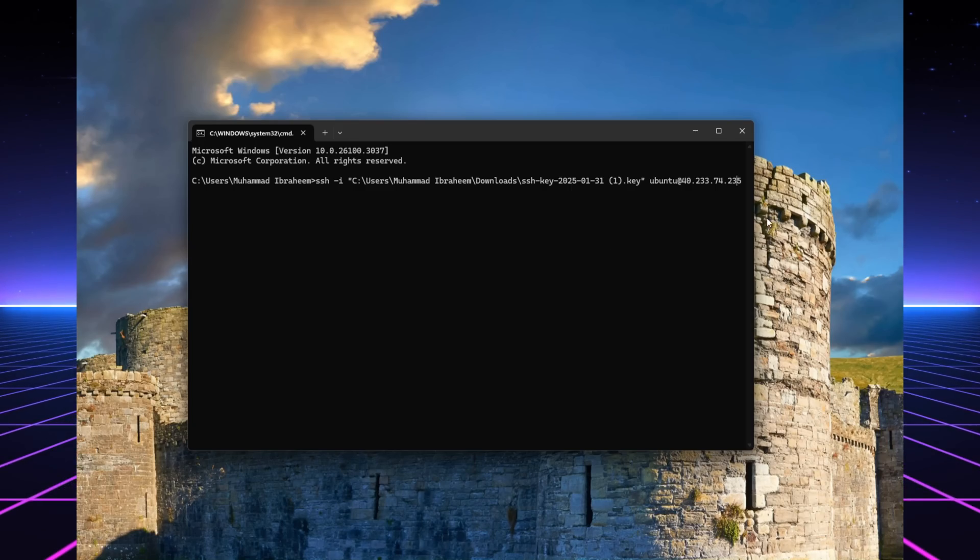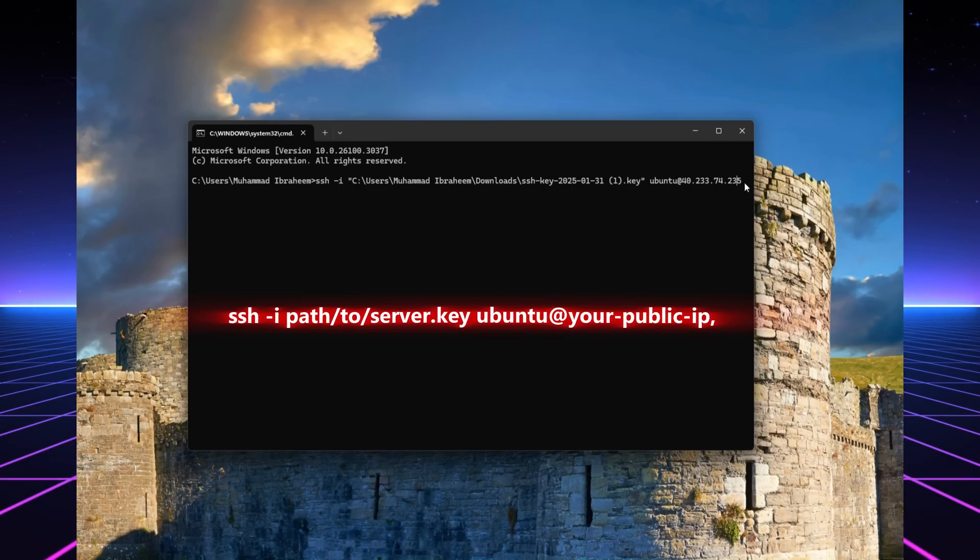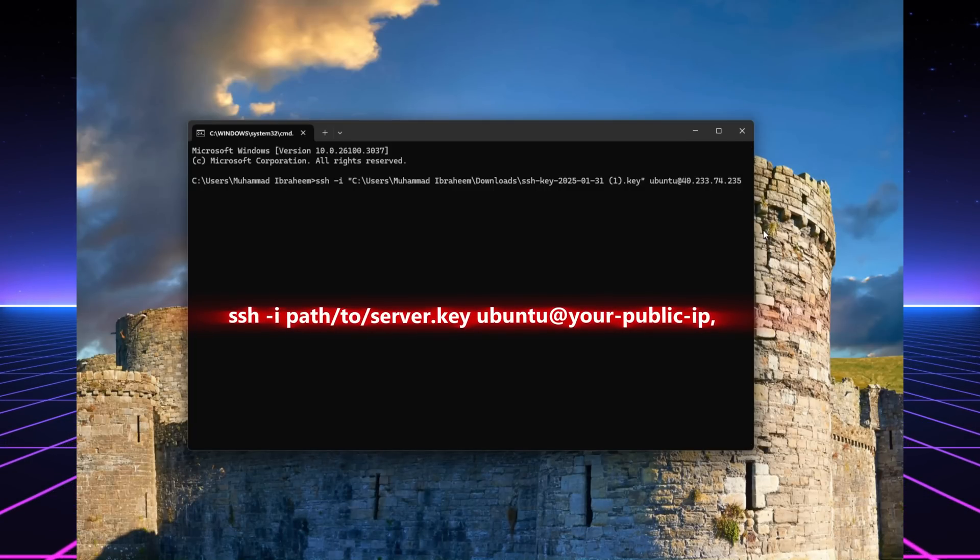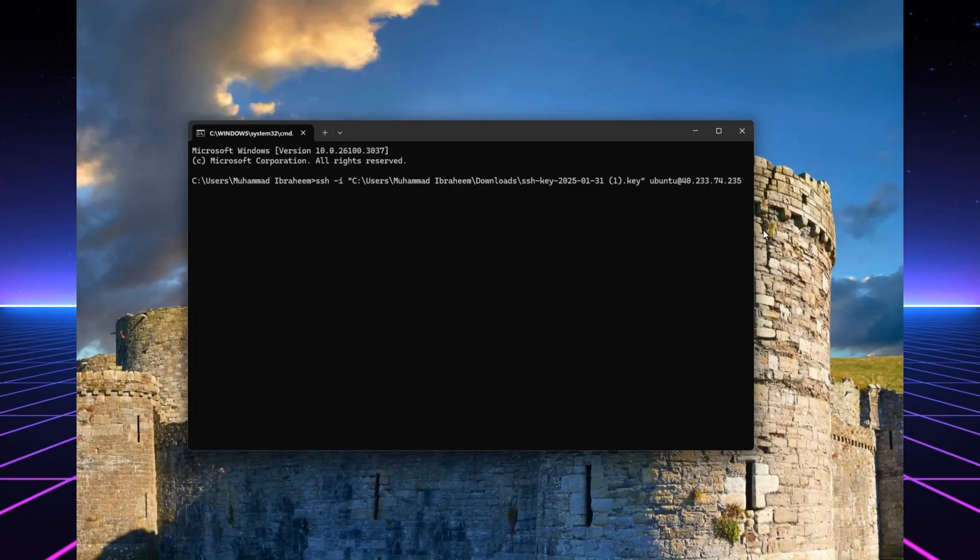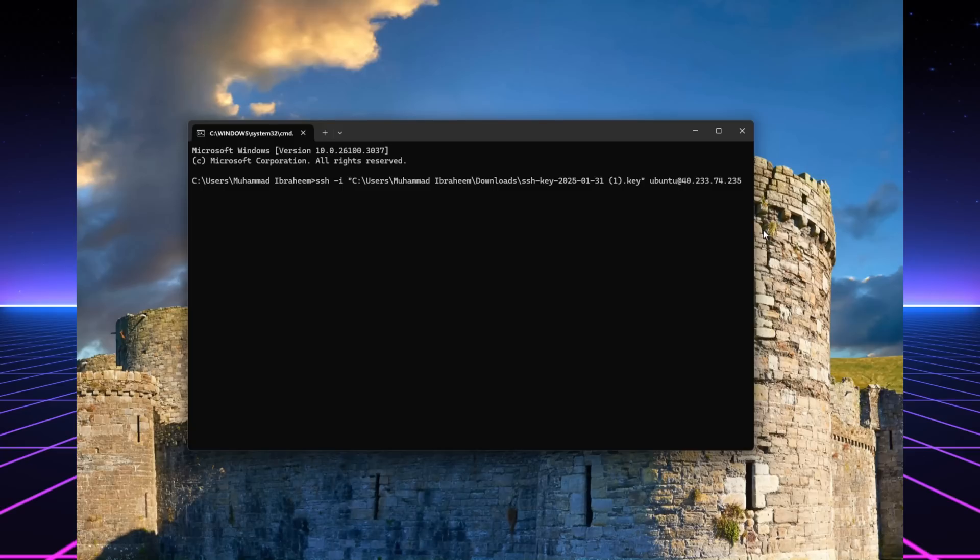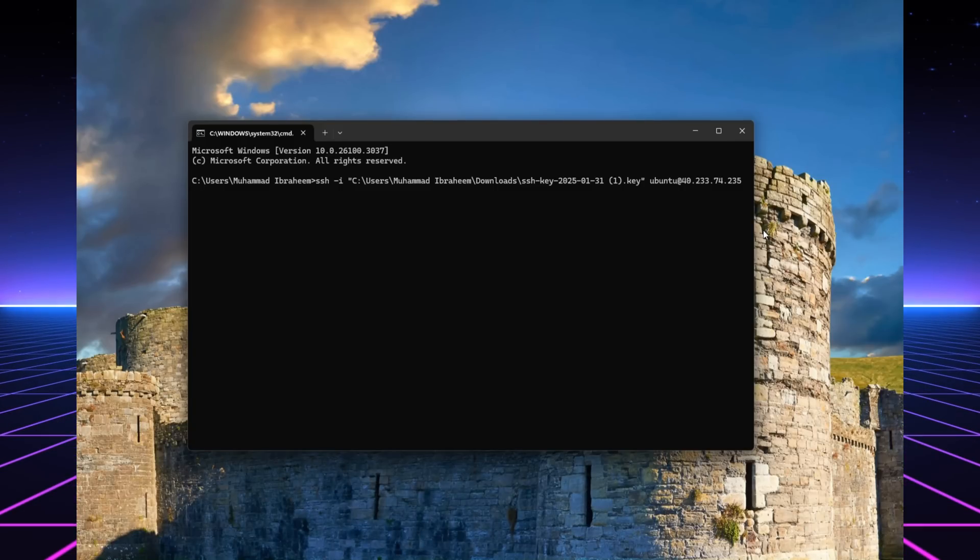Users should open their computer terminal and input this command structure. The required values to perform this task include the path to your private key file, quote server dot key quote, and your server's public IP address, which can be found in the Oracle Cloud dashboard.